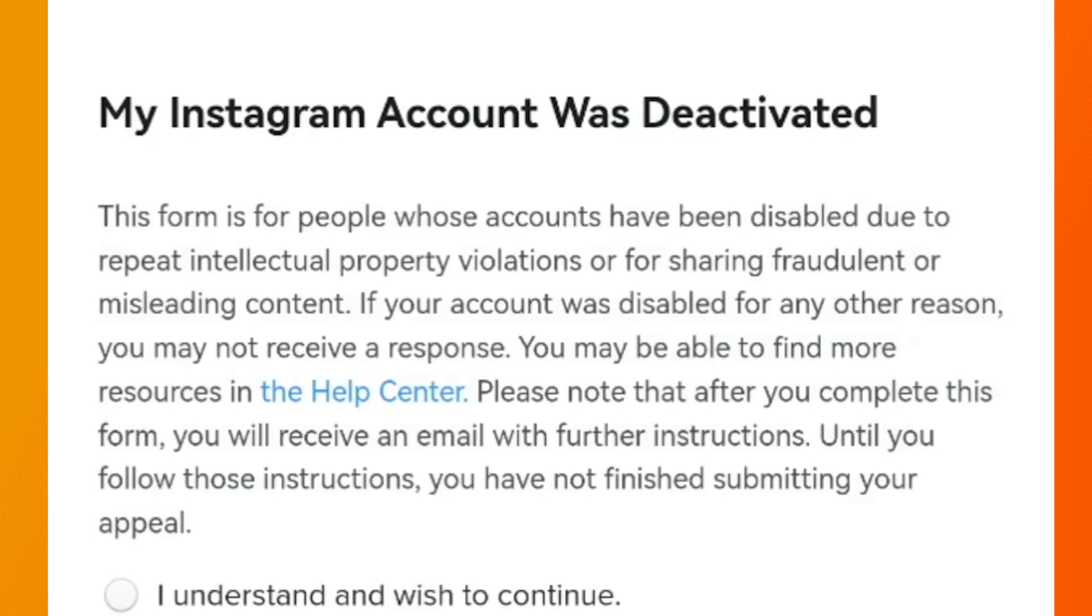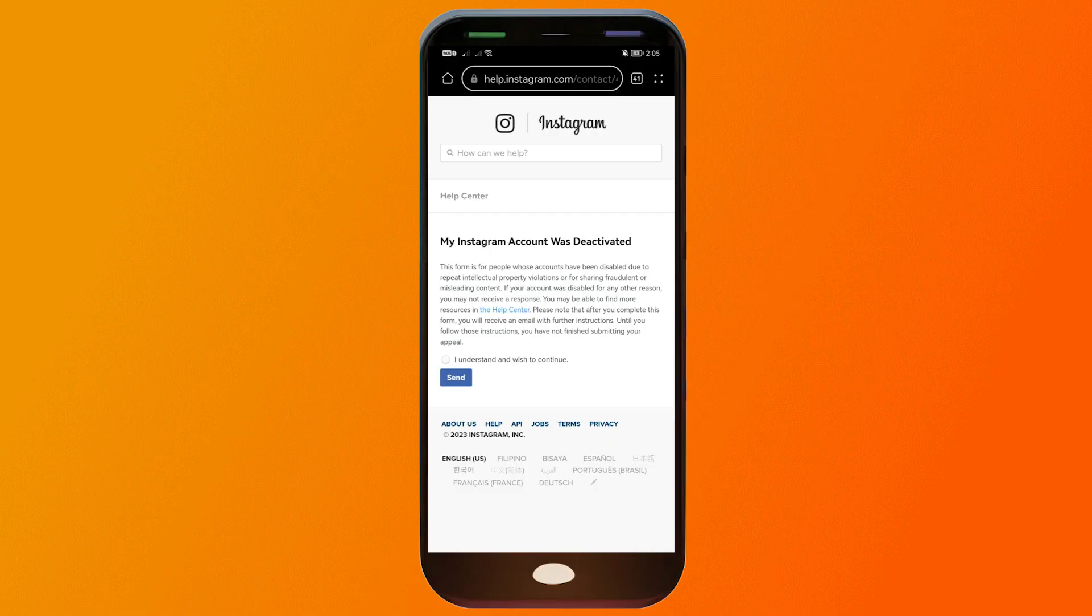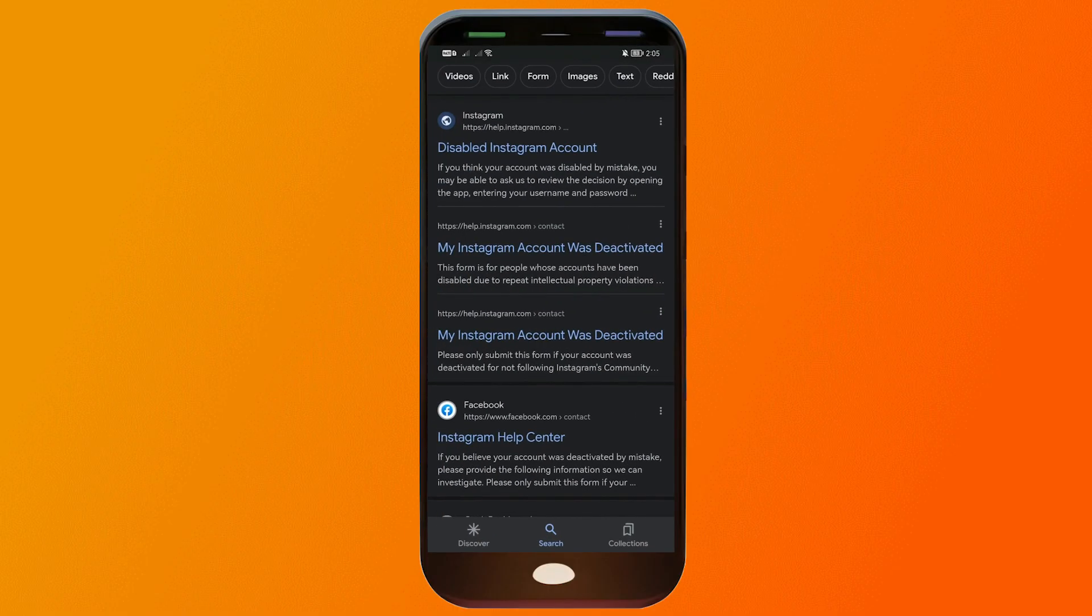This form is for people whose accounts have been disabled due to repeat intellectual property violations or for sharing fraudulent or misleading content. This is not something that we want to do, so we're going to close this one.